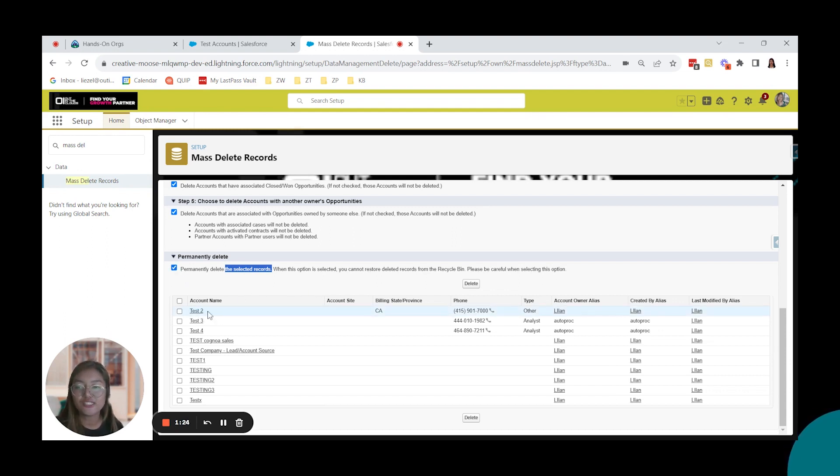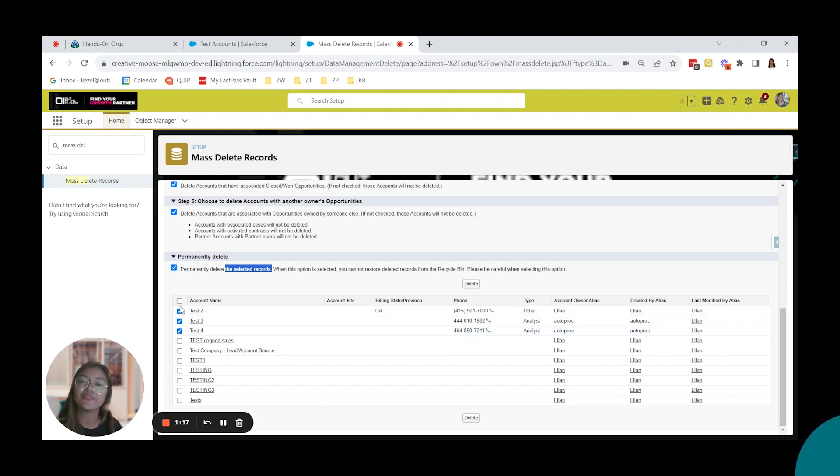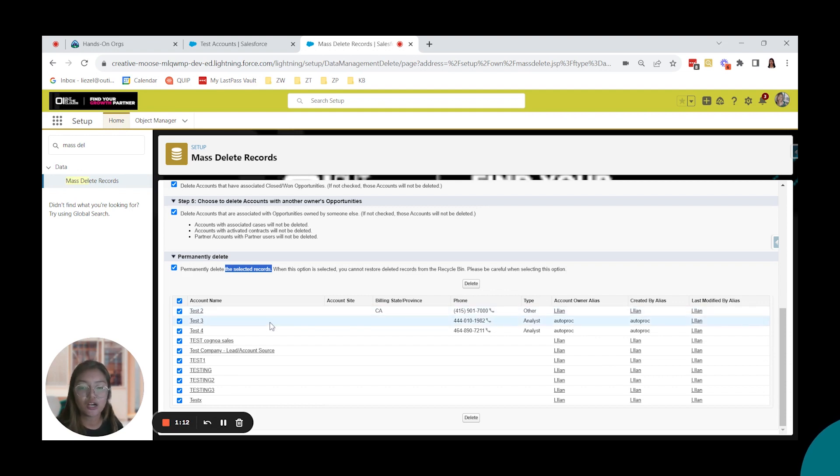And since we have here 10 accounts, if you want to just select three, you can do that. But this time, as for example, for this demo, we're going to select all of them. And then click delete.